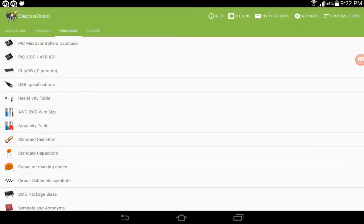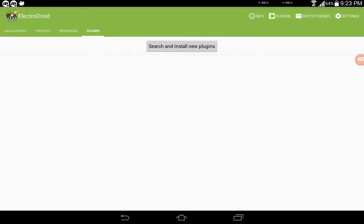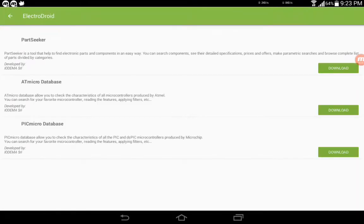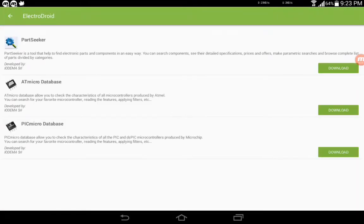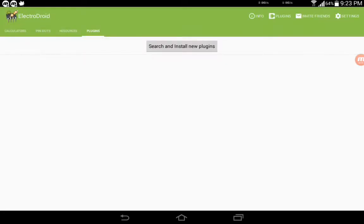The last thing is plugins. You will get these plugins for download, like the Part Seeker. You can read the description if you want. This, my friends, is the most useful application for all electronics persons.